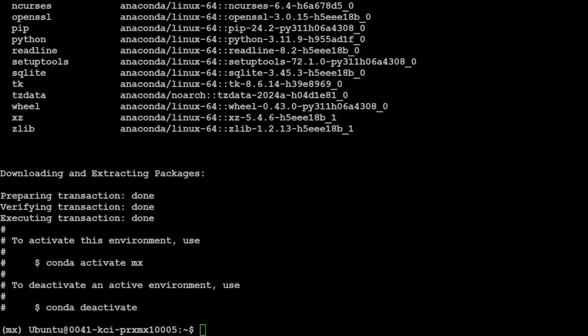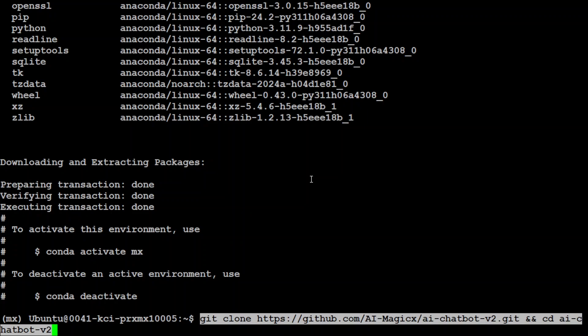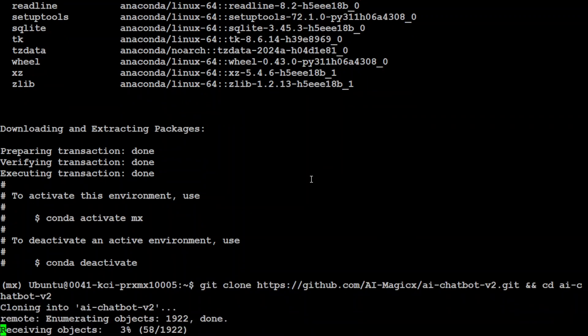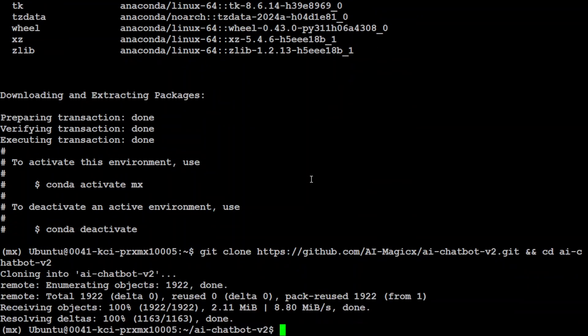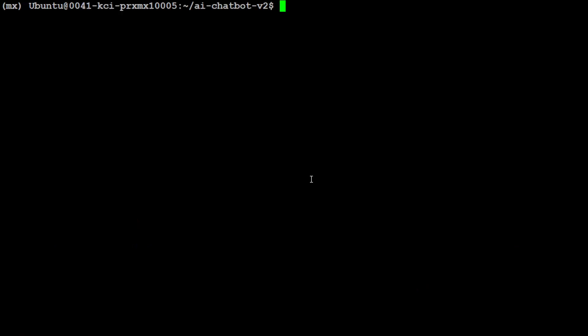And the Conda environment is created and we have stepped into it. Next, let's git clone the repo of AIMagicX and cd into it. That is done. Let me clear the screen.